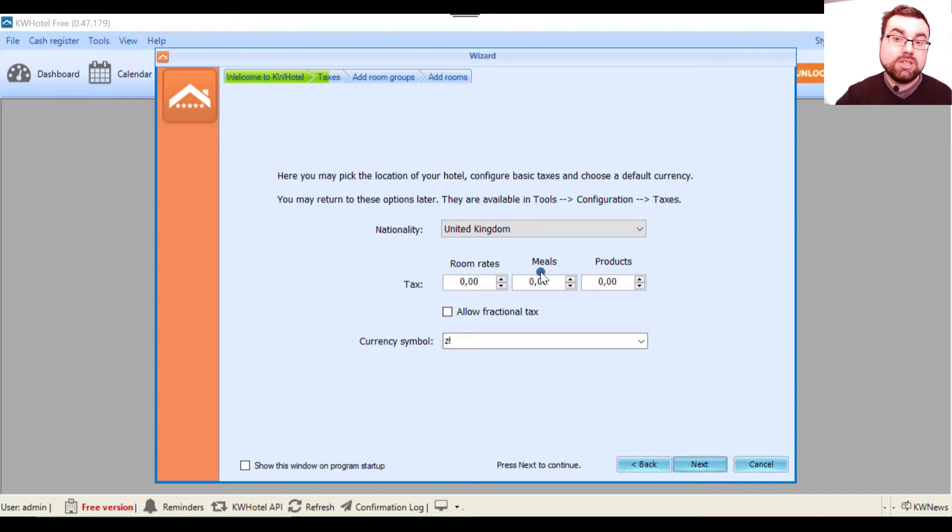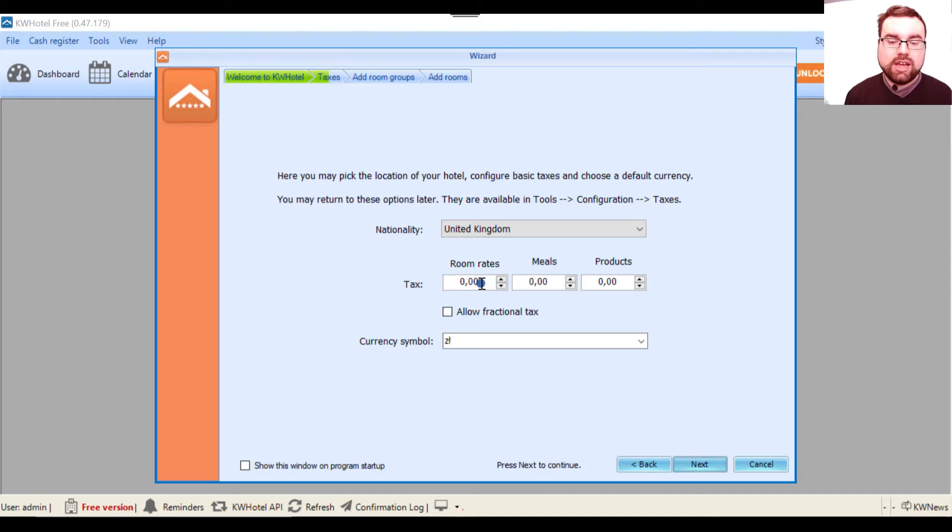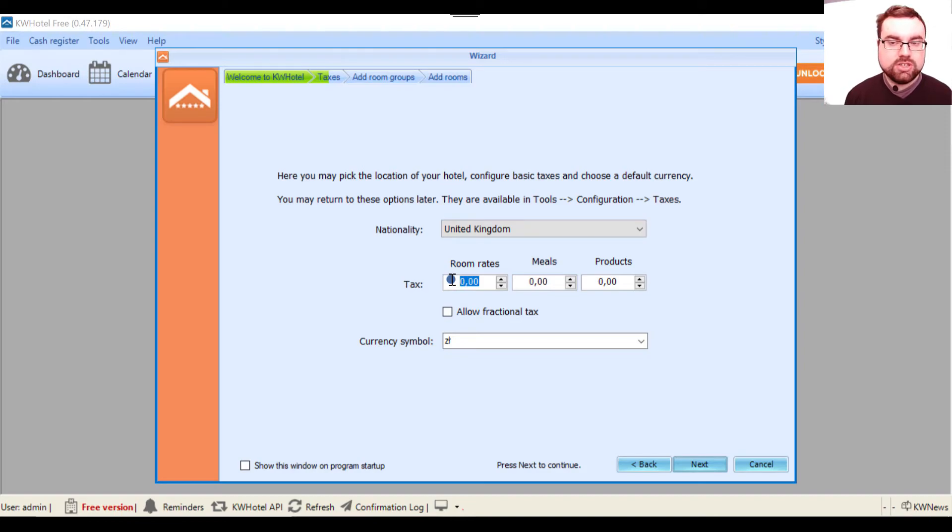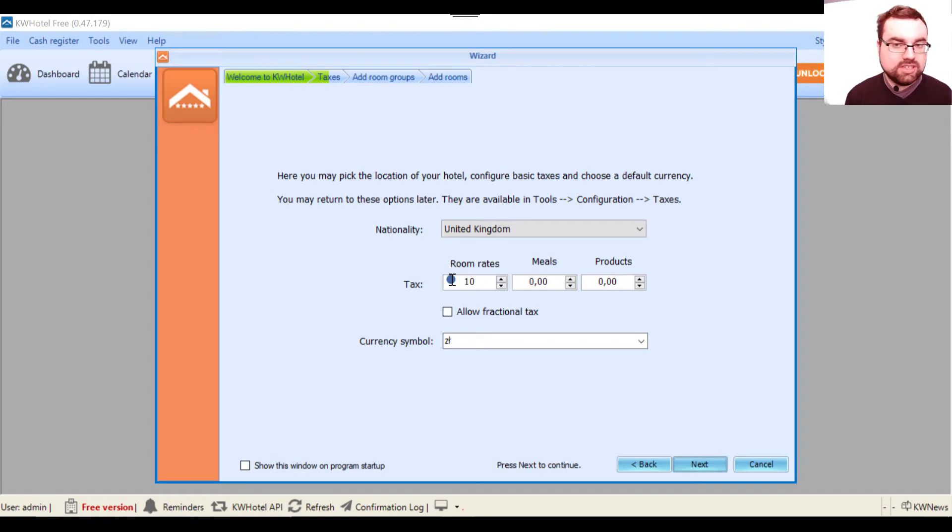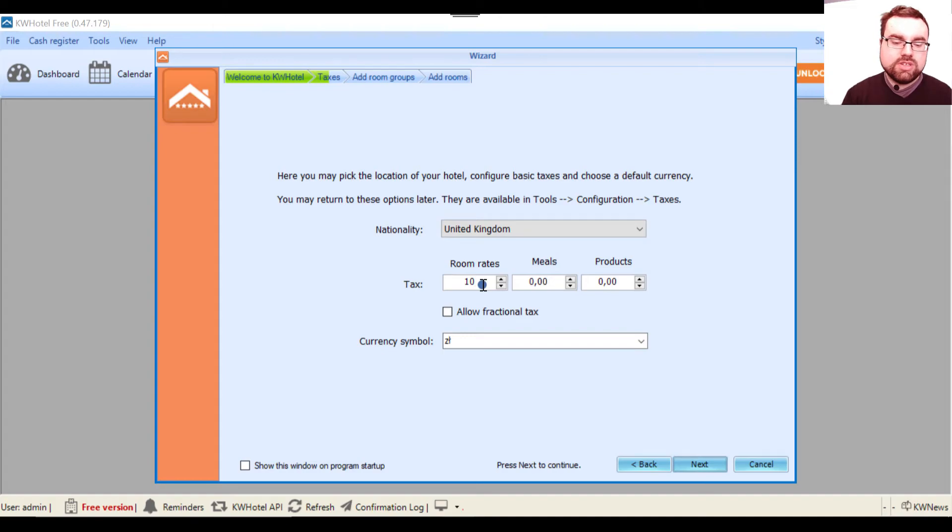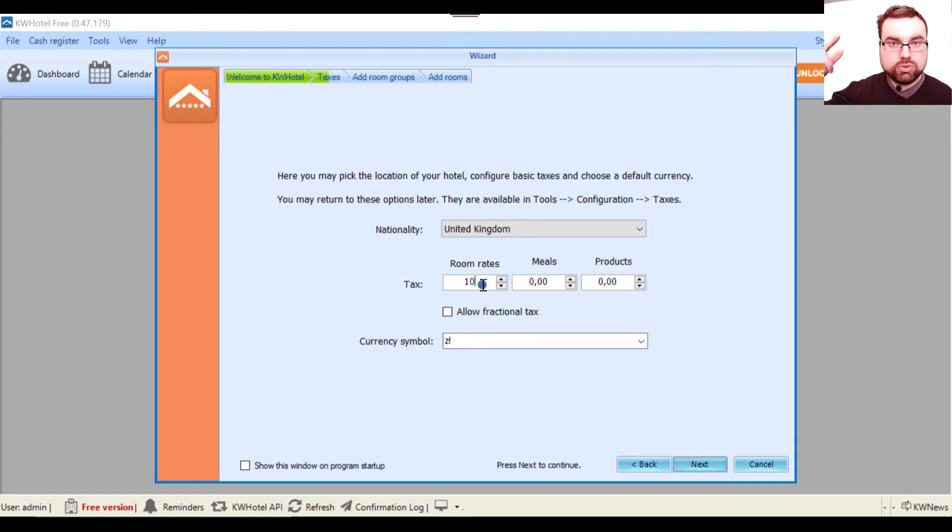Then you can select the tax for your room rates, meals and products. Basically, whatever percentage you insert here will mean that this percentage is price included. So if you have 10% room rate tax, this means that if you have a room that costs 50 euro, this is tax included.